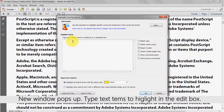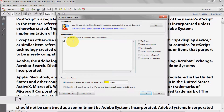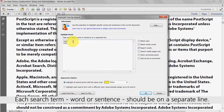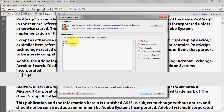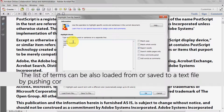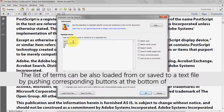Type the text terms to be highlighted into the edit box. Note that each search term — either a word or sentence — should be on a separate line. The list of terms can also be loaded from or saved to a text file by clicking on the corresponding buttons at the bottom of the window.